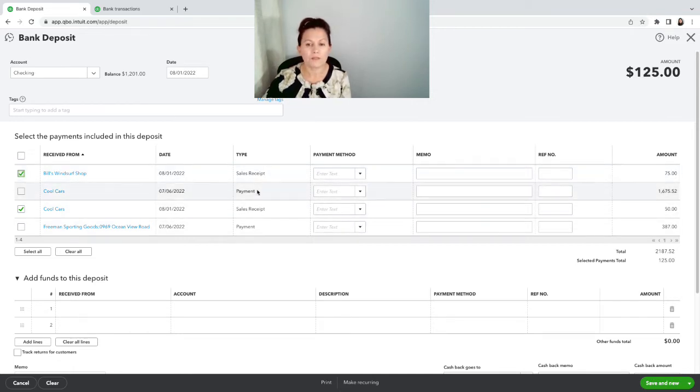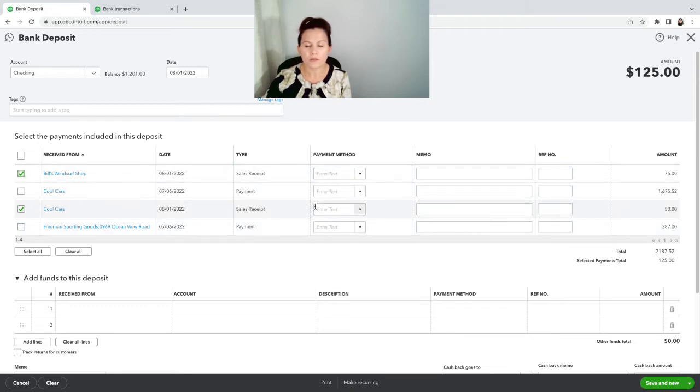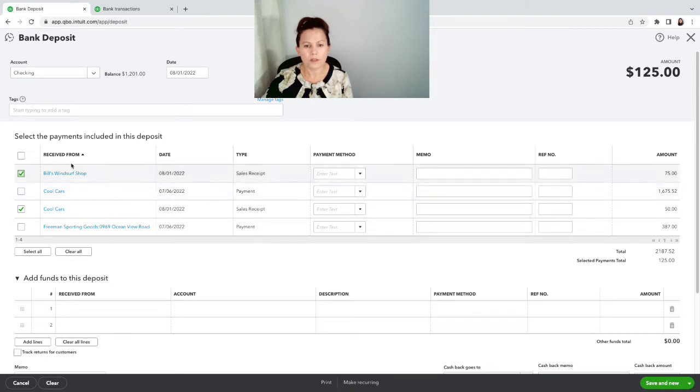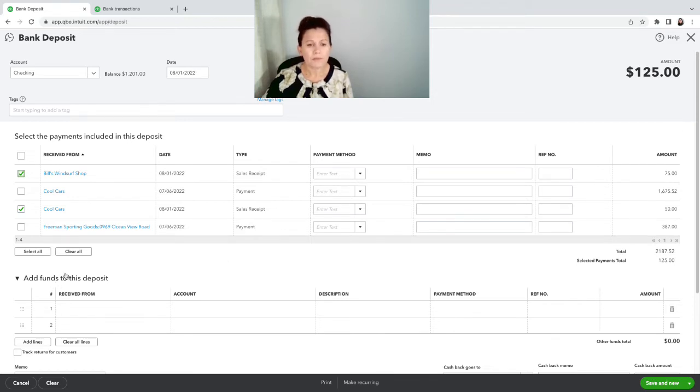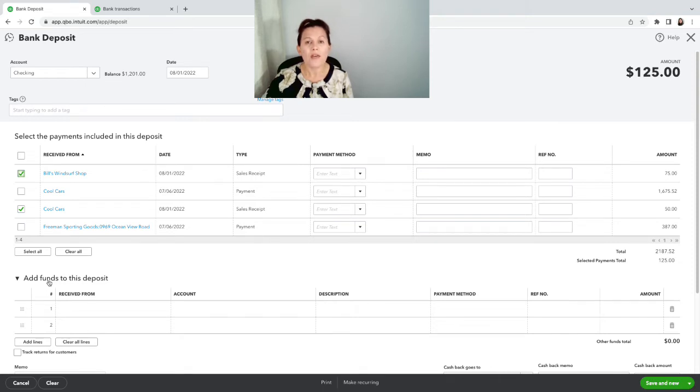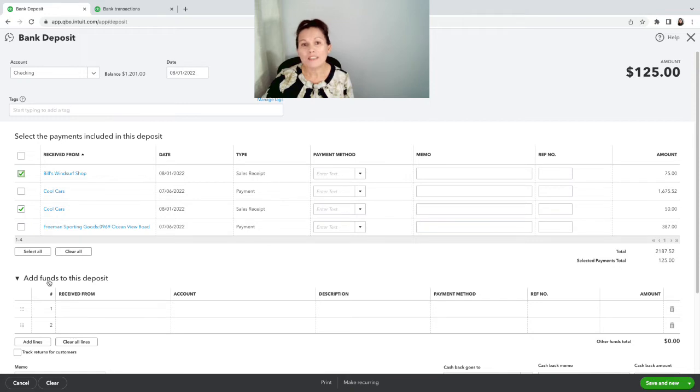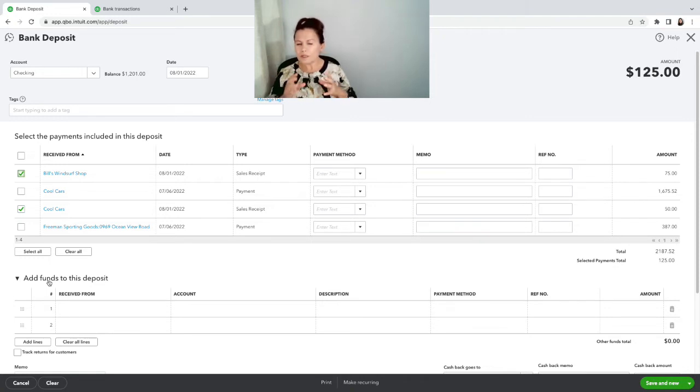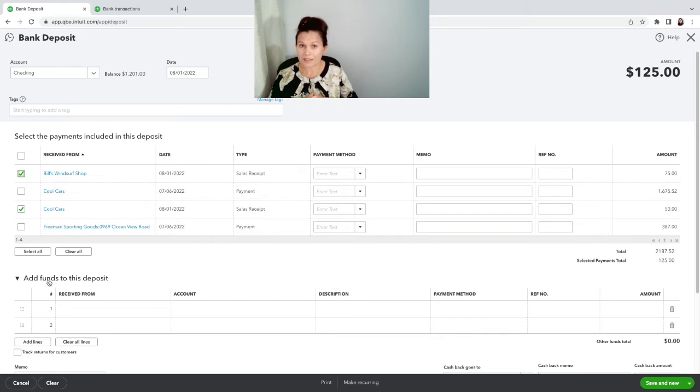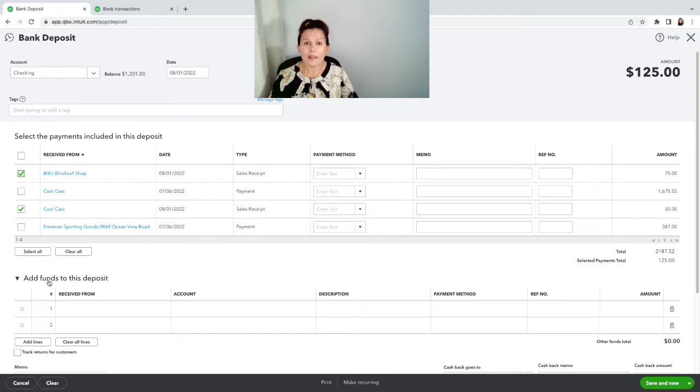This is how you're gonna do it. You're gonna record those two sales receipts or invoice payments, if it was invoices it would be a payment, but it's a sales receipt, so send to undeposited funds. So we select the $125, we're off by $75 because one went to petty cash.